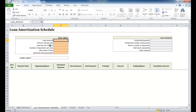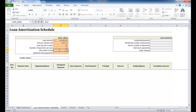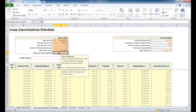You've got your loan amount, your interest rate, your period in years, etc. Once you fill out all this information, the table here populates. So let's say we have a $300,000 loan, an annual interest rate of 3%, a 30-year loan, 12 payments a year, and a start date of 1-1-2014. Optional interest payments — no. And now it's put together an amortization schedule for you.